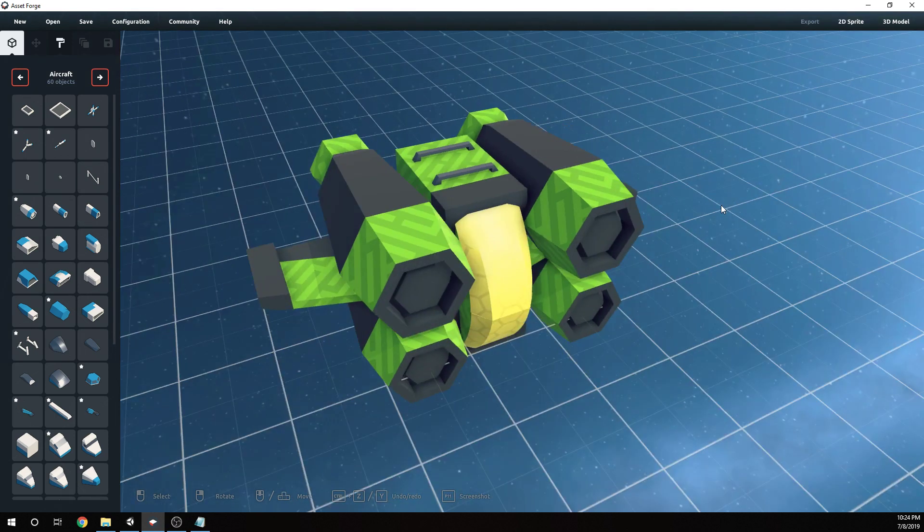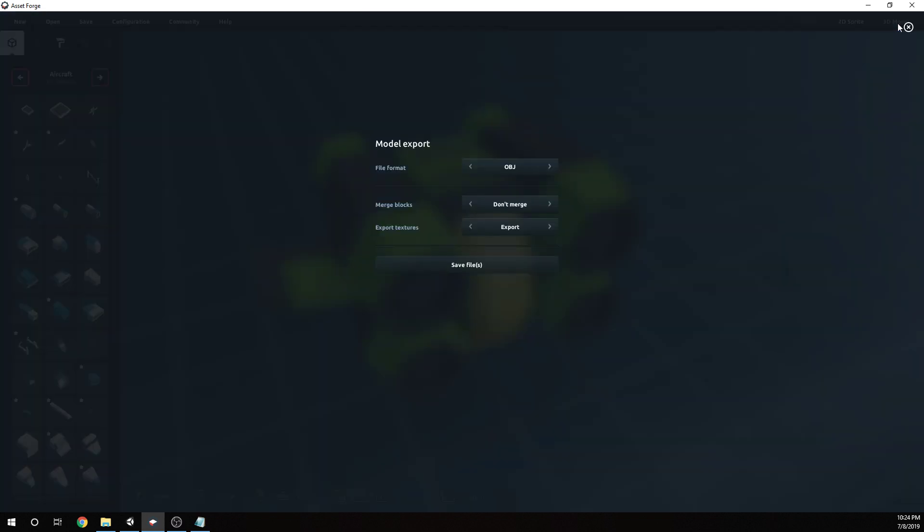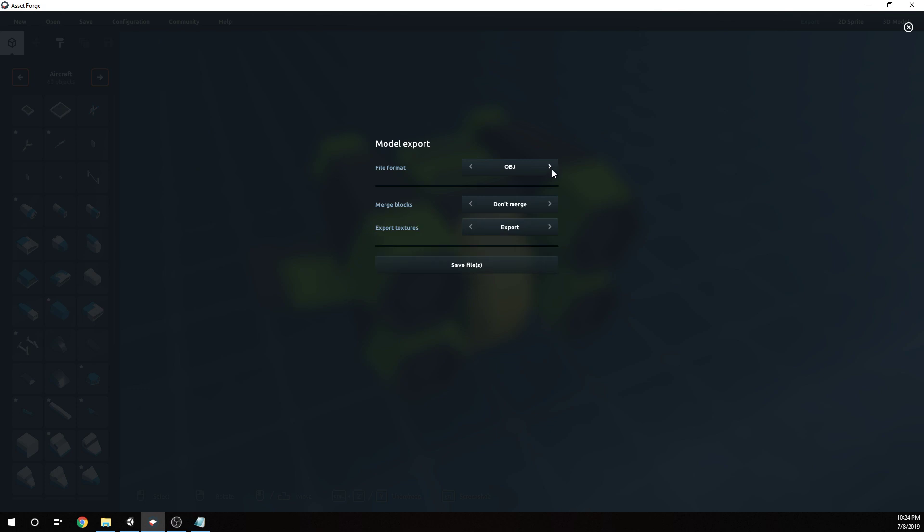The next step, second step, is to go and export your model by clicking on 3D model in the top right. Once you get to this point, you're going to see the file format is OBJ. You should keep it on that. Merge blocks doesn't really matter. For your textures, if you have patterns that you've applied and not just colors, you'll want to export your textures.